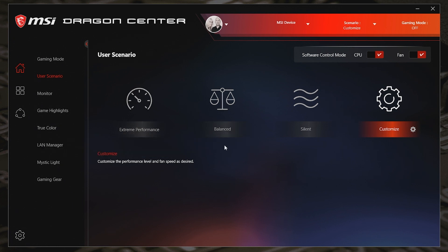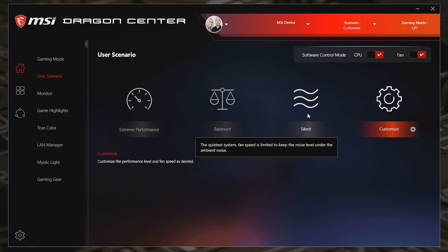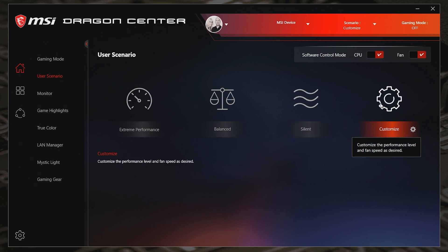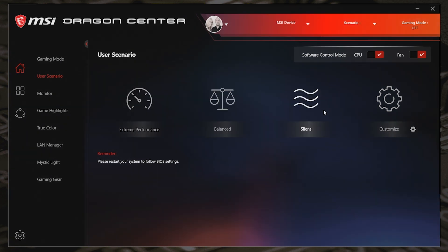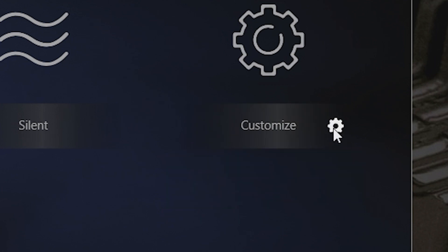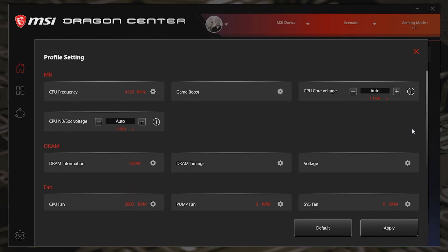So in User Scenario, these are your fan profiles, and also these will include things like overclocking as well. So you've got the option for Extreme Performance, Balanced, Silent, and Customized. Now Customize is the one we're going to be wanting to use, so you can either click on Customize and it will just change everything to a custom profile that you've already set up. But if you actually want to modify your settings, click on the cogwheel, and we get into the profile settings. In here, it tells you all the different options for CPU frequency, game boost on or off, all that kind of stuff. But the thing we're going to be most concerned with are these down the bottom.